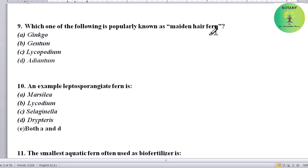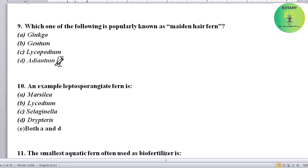Which of the following is popularly known as maiden hair fern? Options: Ginkgo, Pteridium, Lycopodium, or Adiantum. Correct answer is Adiantum.